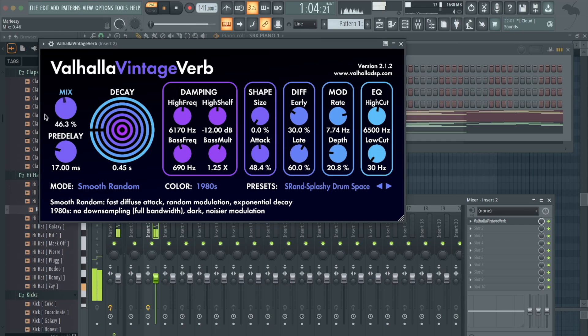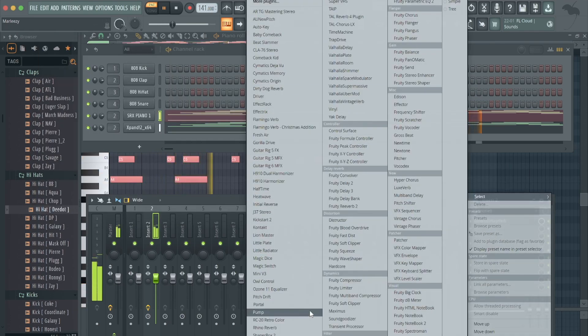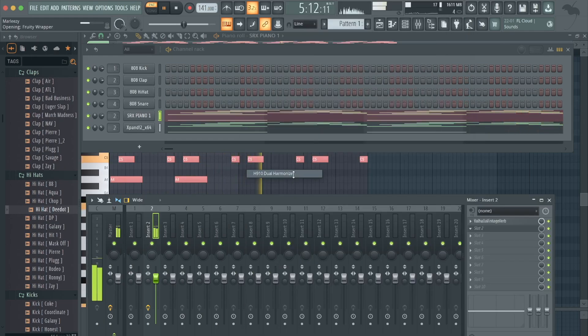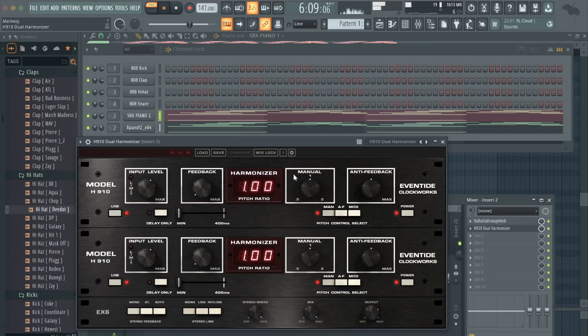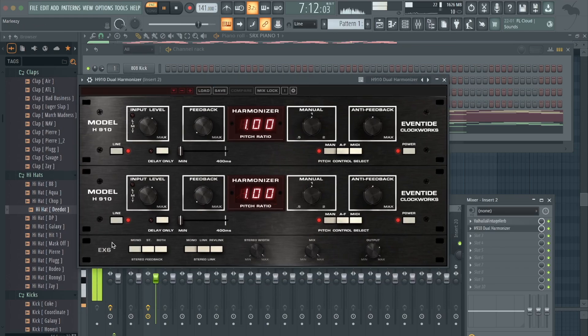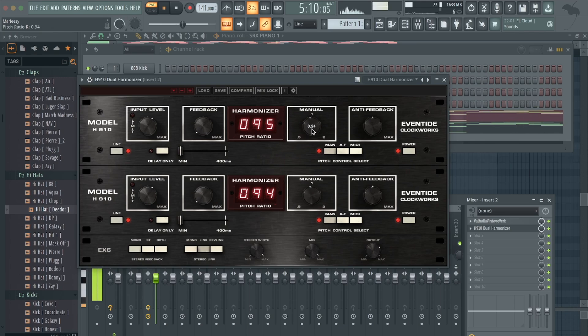Actually, just like right there, 46 is good. Next thing I like to do: throw the H910 Dual Harmonizer. I like to use the dual a lot - it gives you two of them, and then I'll sync it right here, link. So that means both of them will be on the same setting, then I'll pitch it down.